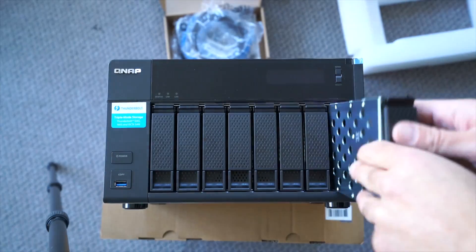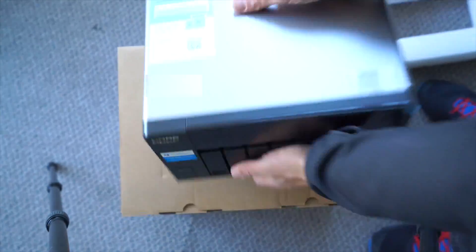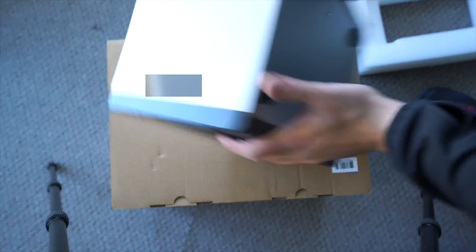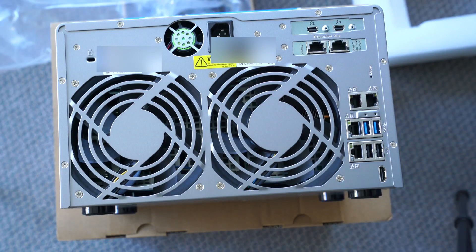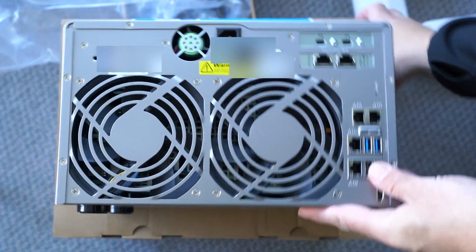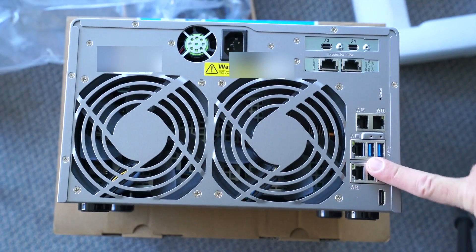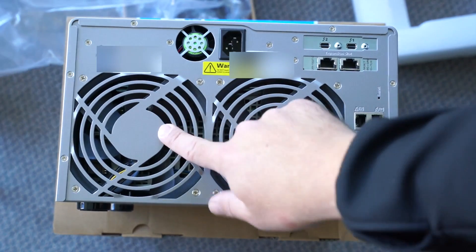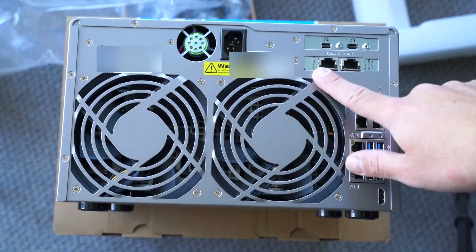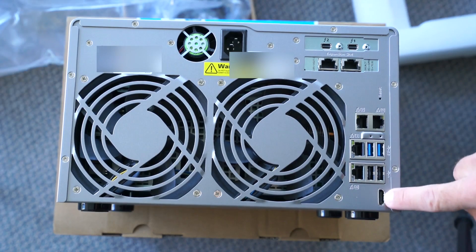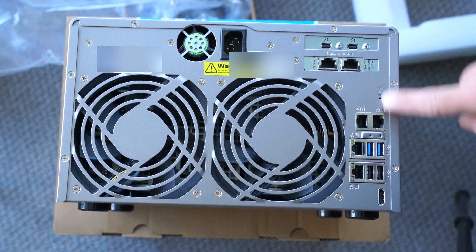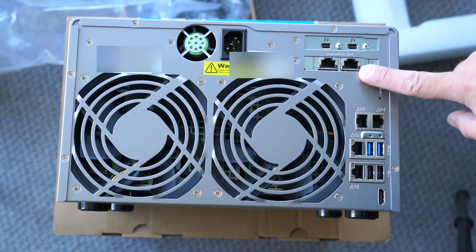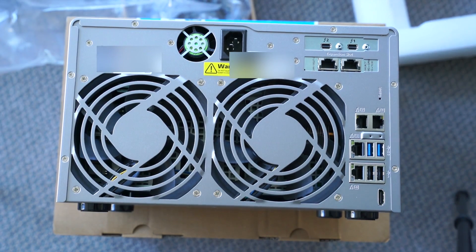In terms of ports, it's got two of the Thunderbolt 2 ports which will let you daisy chain. It's got LAN ports, two 10 gigabit plus four gigabit ethernet ports. It's got three USB 3 ports, two USB 2 ports, two big old 12 centimeter fans at the back. It's weighing in at almost eight kilograms.